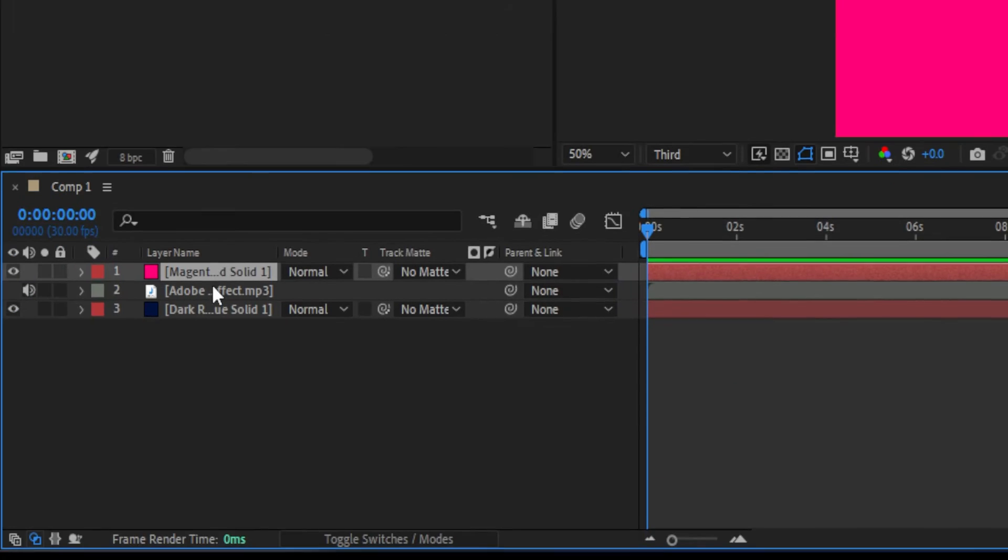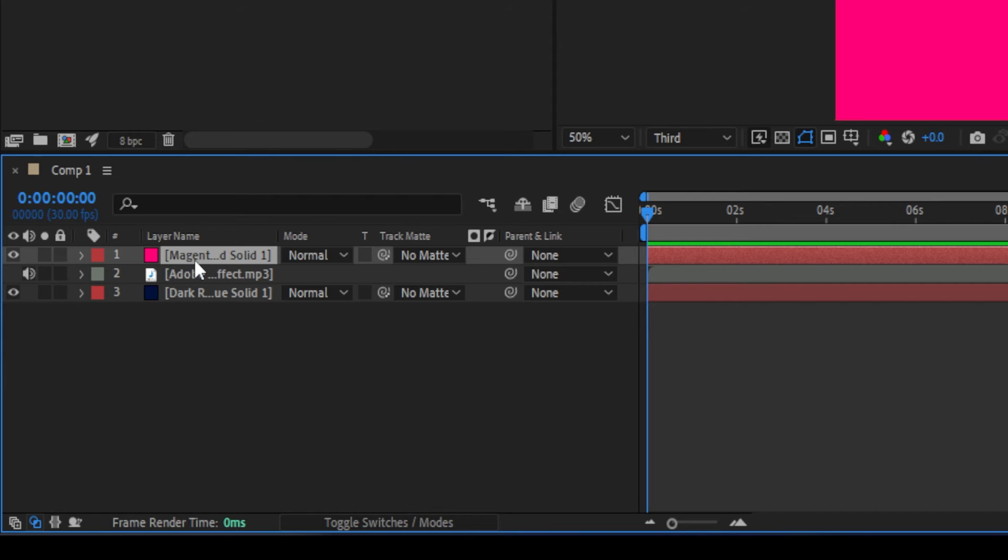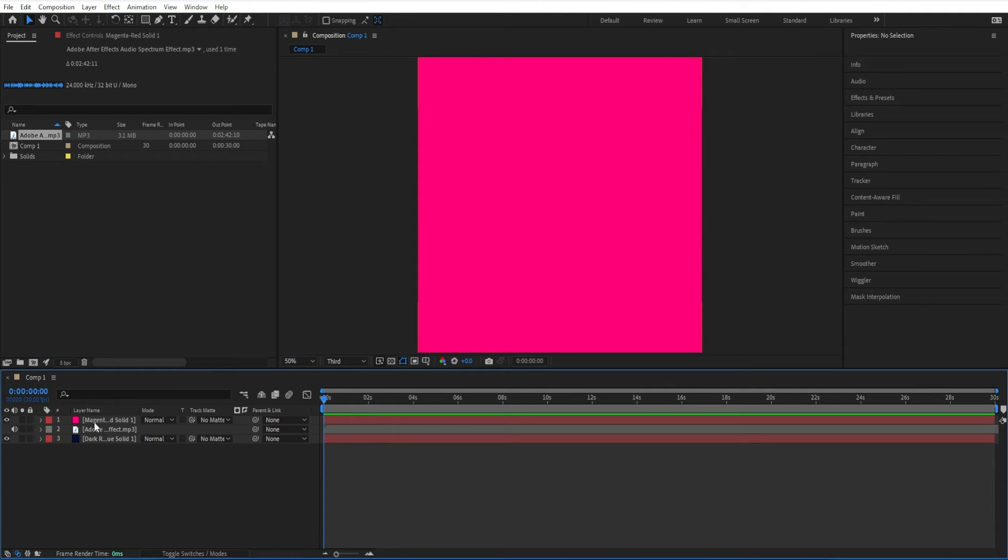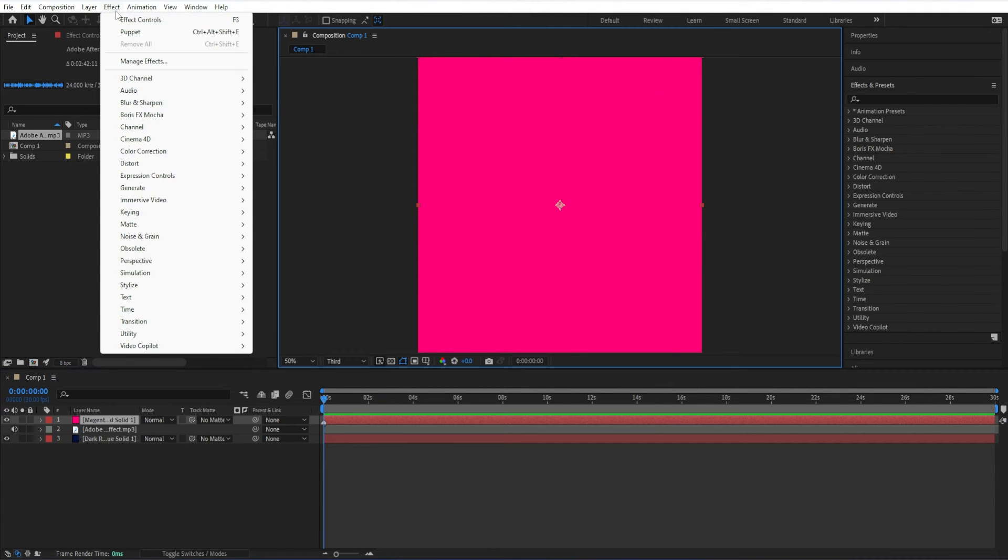I'll show you two different ways to add the audio spectrum effect, but first you need to make sure that you select the solid layer in your timeline. Then you can go up here to the effect menu, go to generate, then click on audio spectrum.